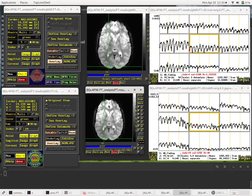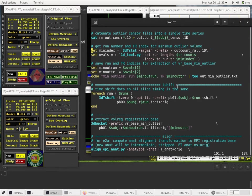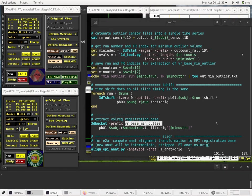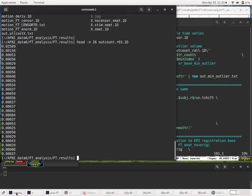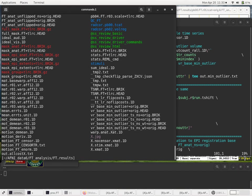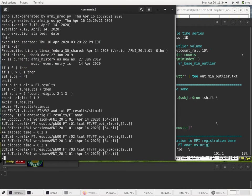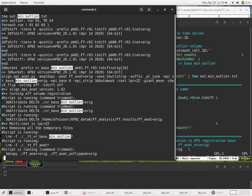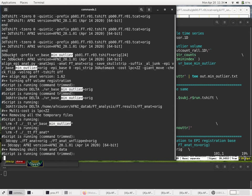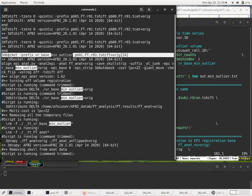And we'll call that vrbase min outlier. And actually, if we look at that, if I run, look at that output text file, just via less, and I'll search for, you type a slash to search in less, but you don't have to do that, min outlier. Where's 3Dbucket? Right here. So here's the 3Dbucket command right here.